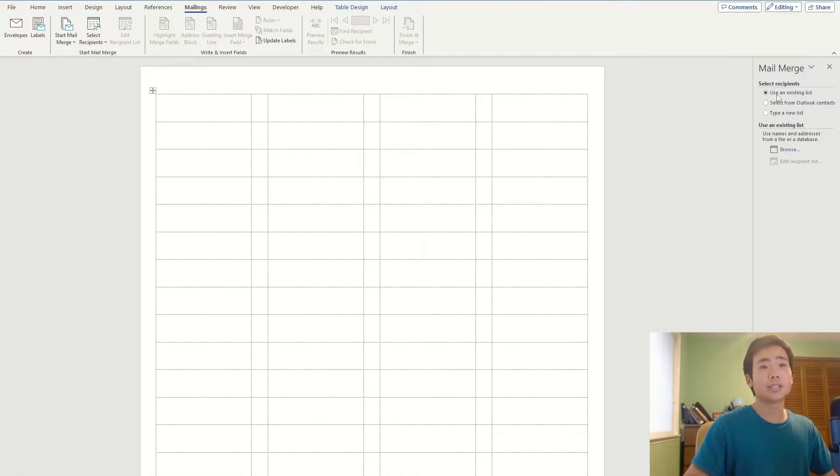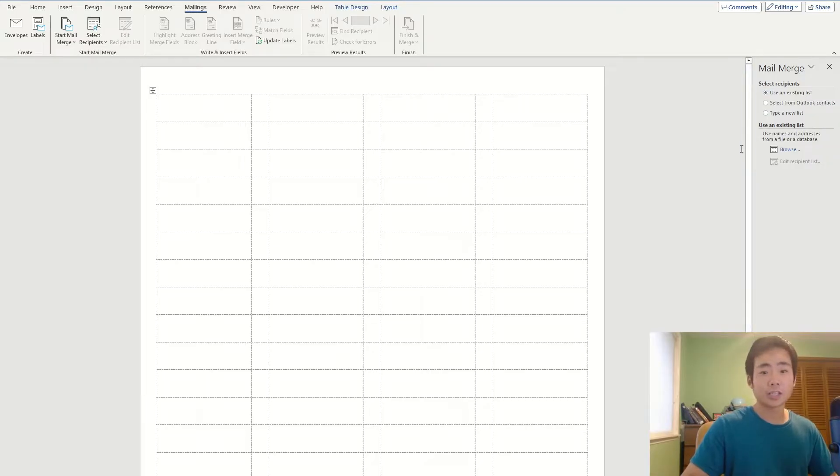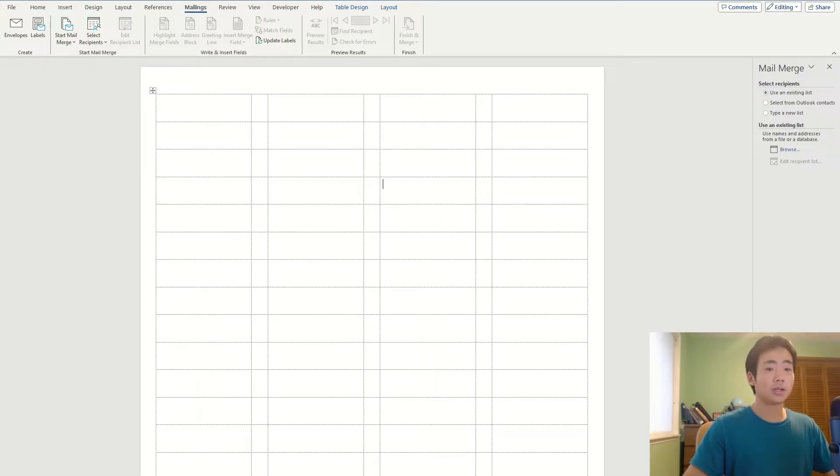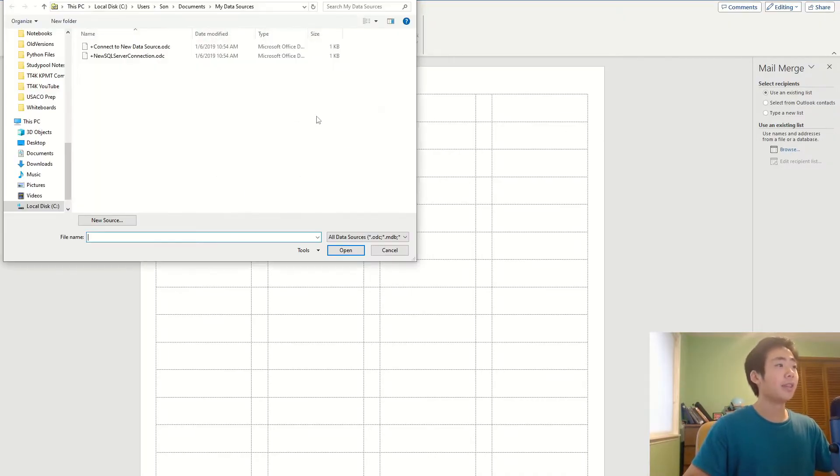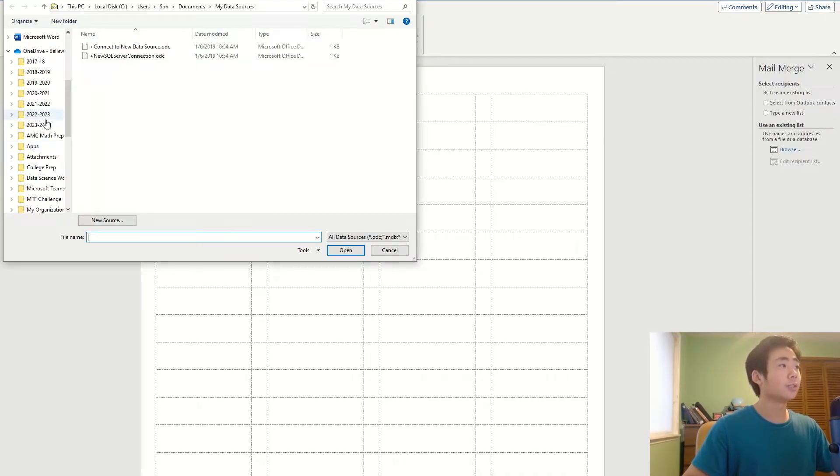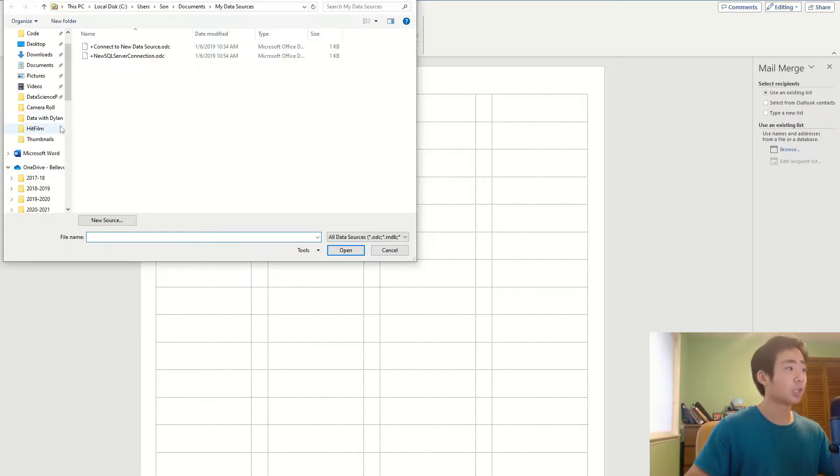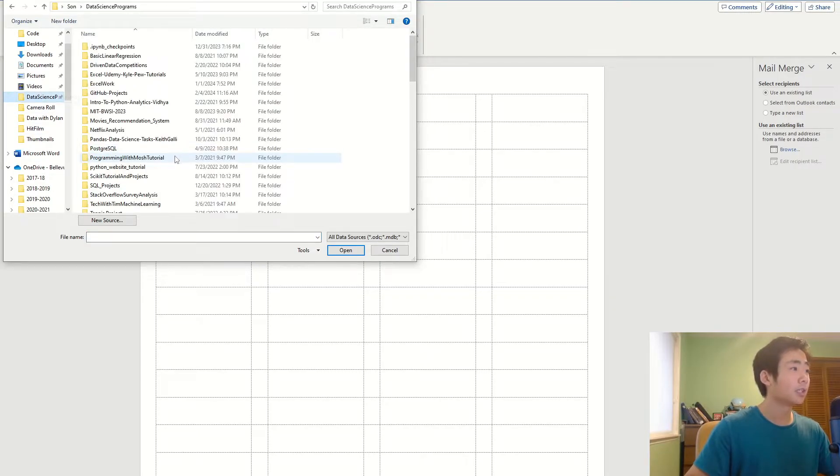And I'm going to use an existing list, which is my data that I showed you before in Excel, so I'm going to click on next. Or actually before I click on next, I'm going to click on browse, and then I'm going to choose where the data, the Excel worksheet is located.